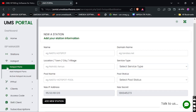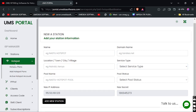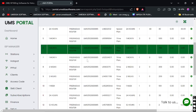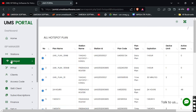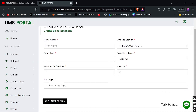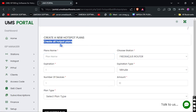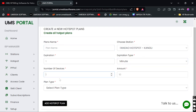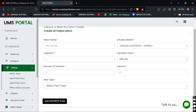Here are the Hotspot Plans where you can see and manage your hotspot plans. To add a hotspot plan, you click 'Add Hotspot Plan', then choose the station you want to assign the plan to, add the plan name, set the expiration, the time limit, and the number of devices allowed.